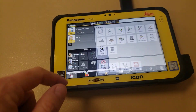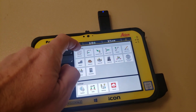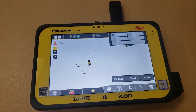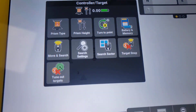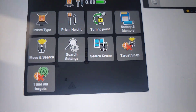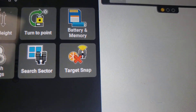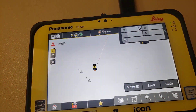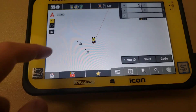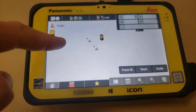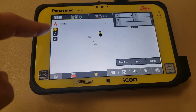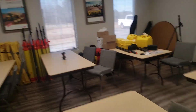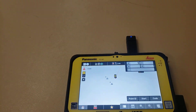Now, if you have those in your file and you have the target snap button turned on, it will ignore any control points that you've imported or measured, and it will not lock on any of those prisms — the fixed ones.